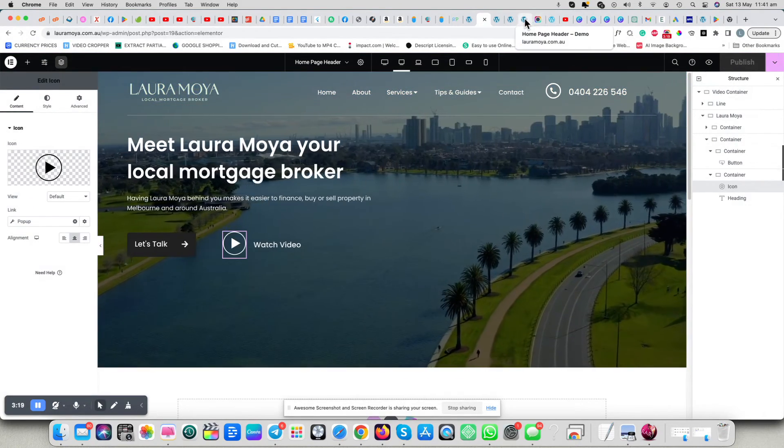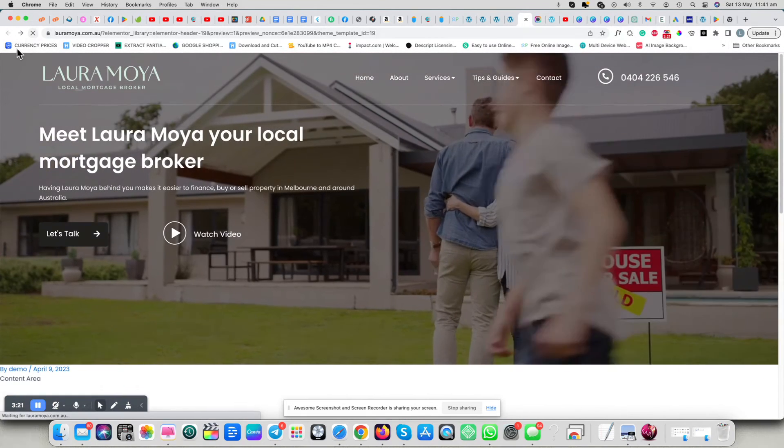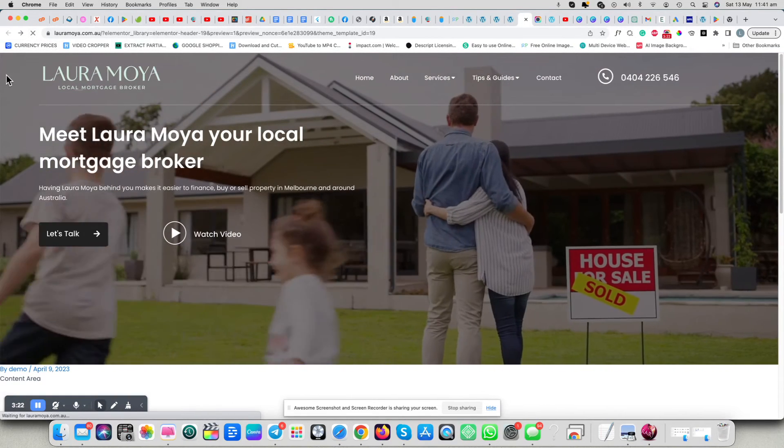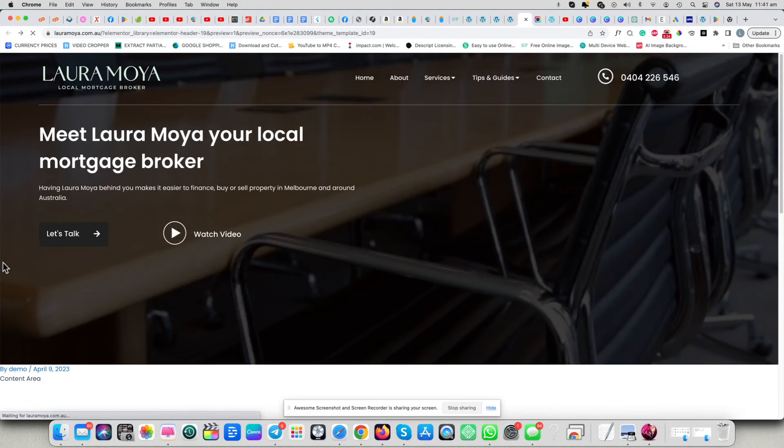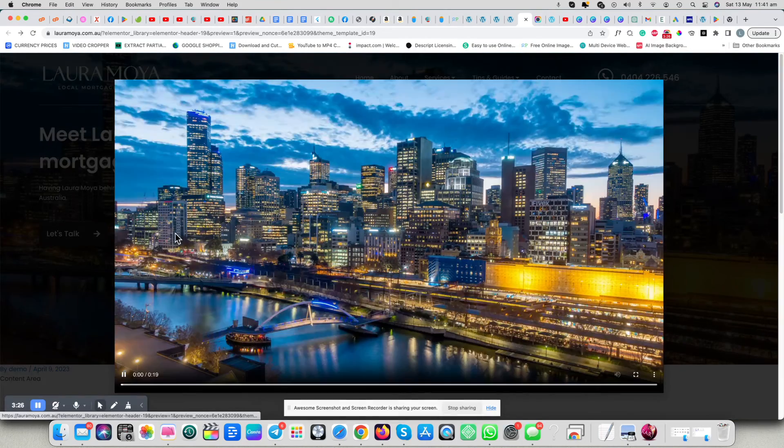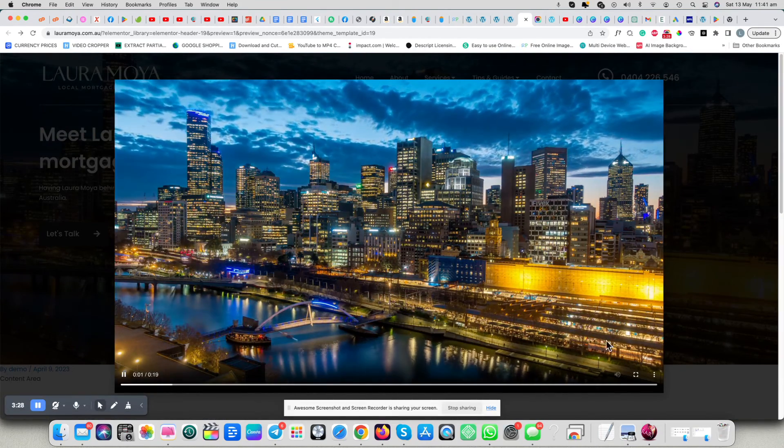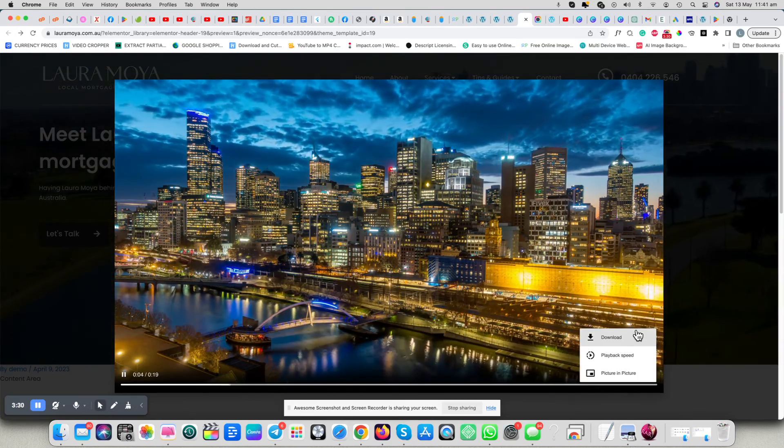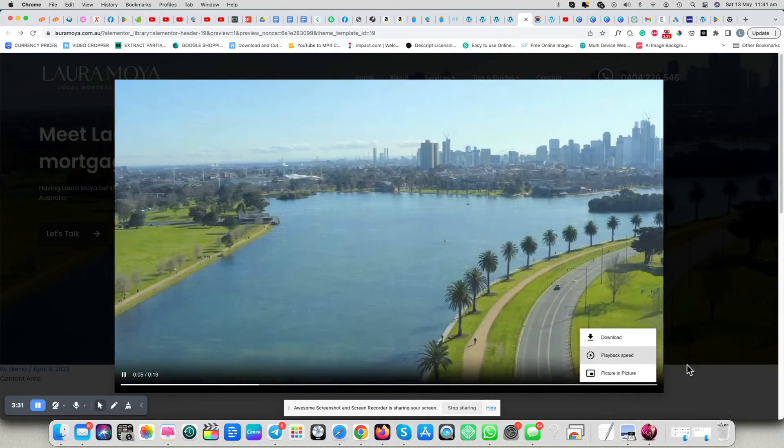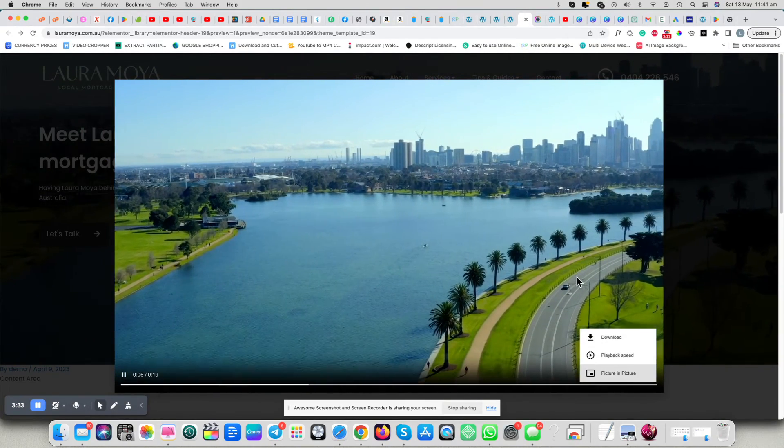And let's have a look, refresh. And you can see it works perfectly.